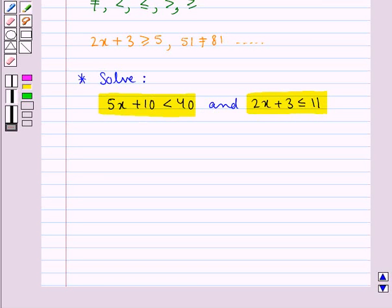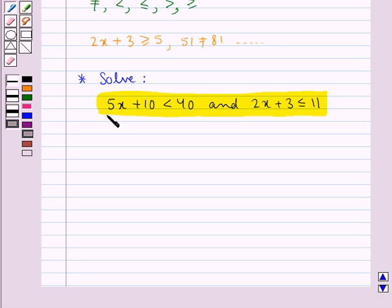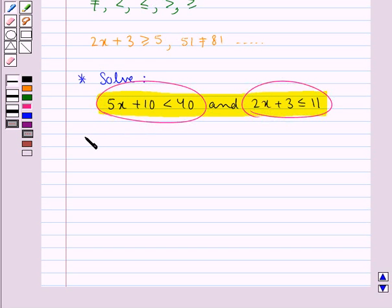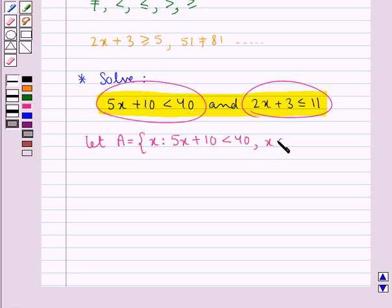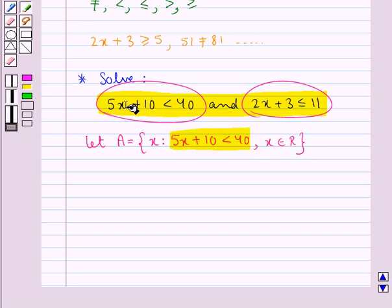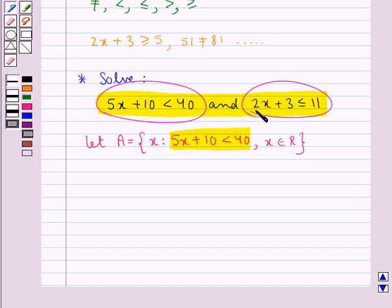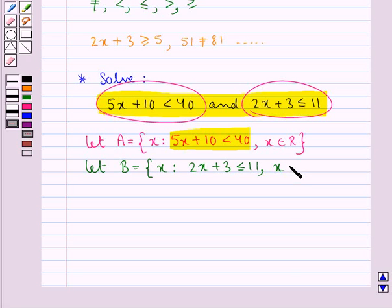We need to solve these two inequations. For solving the combination of these two inequations, our first step would be to solve each of the inequations individually. So we suppose set A equal to the set containing element x such that 5x plus 10 is less than 40 and x belongs to the set of real numbers R. In the same way, we suppose set B equal to the set containing element x such that 2x plus 3 is less than equal to 11 and x belongs to the set of real numbers R.